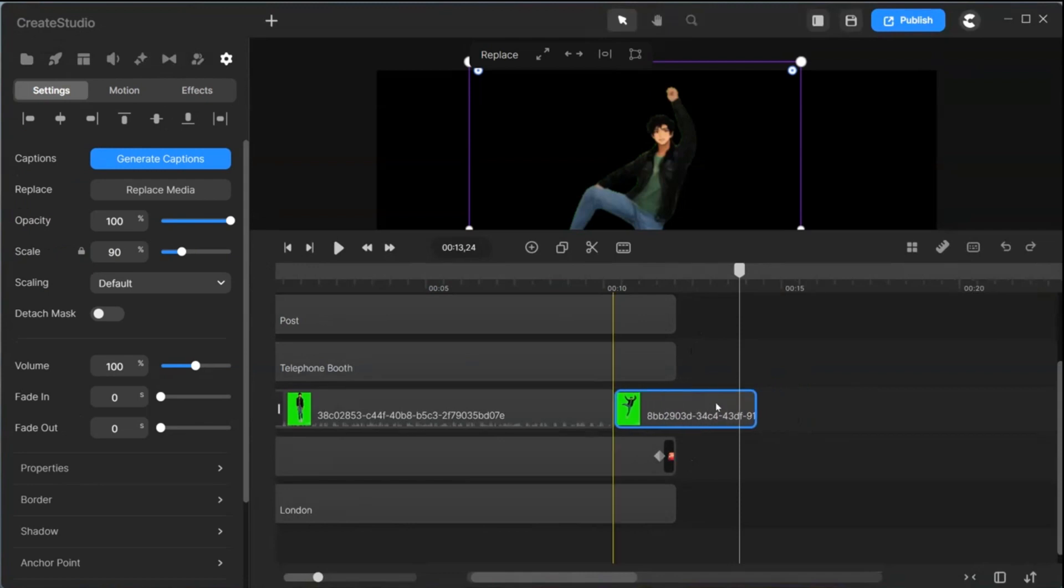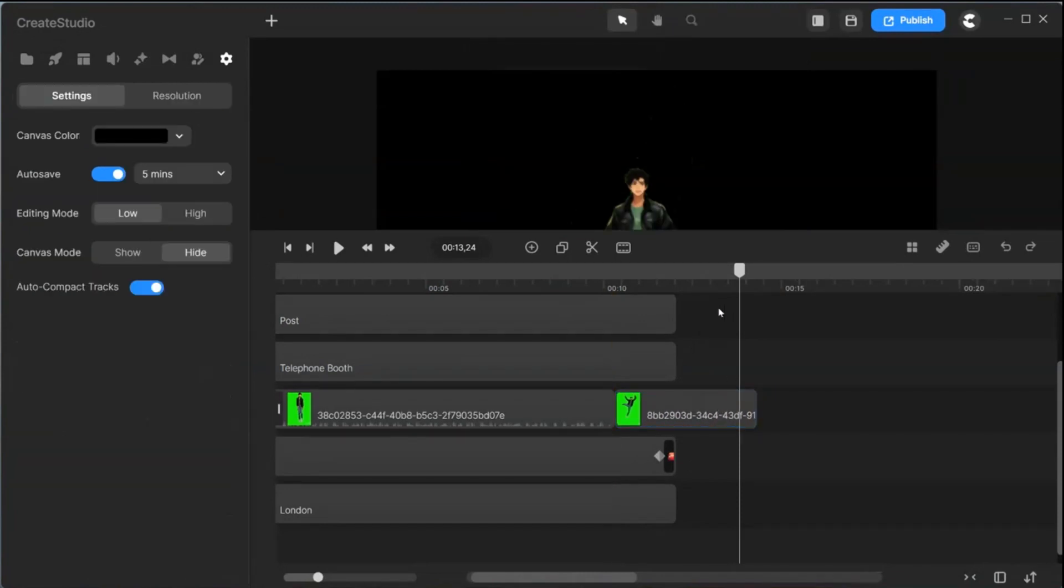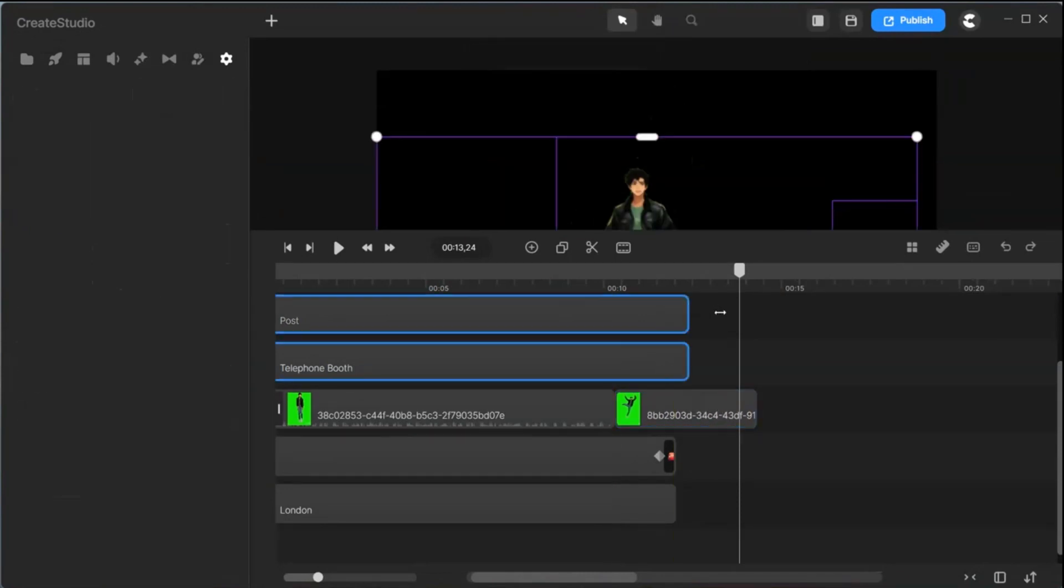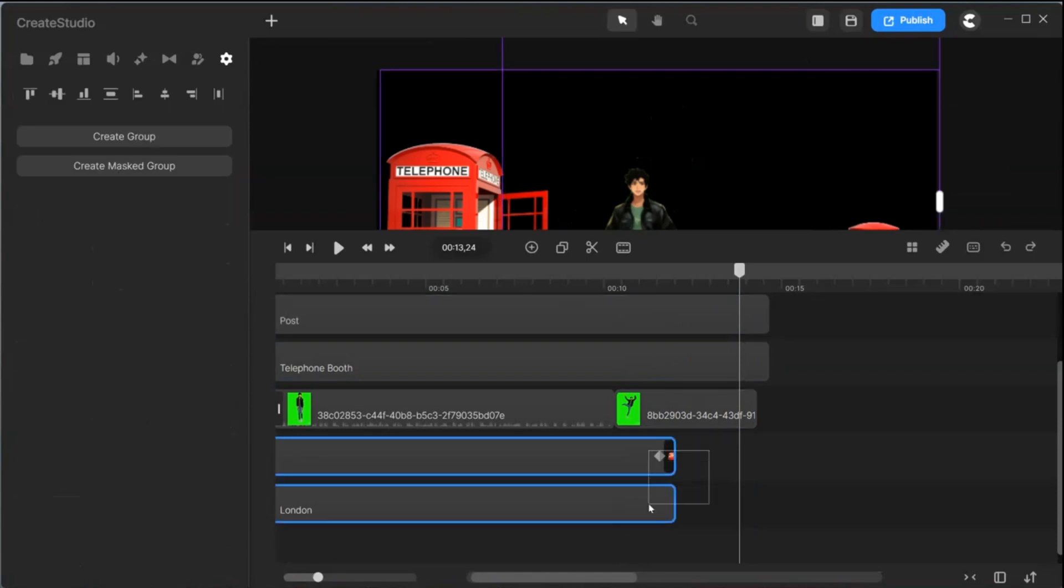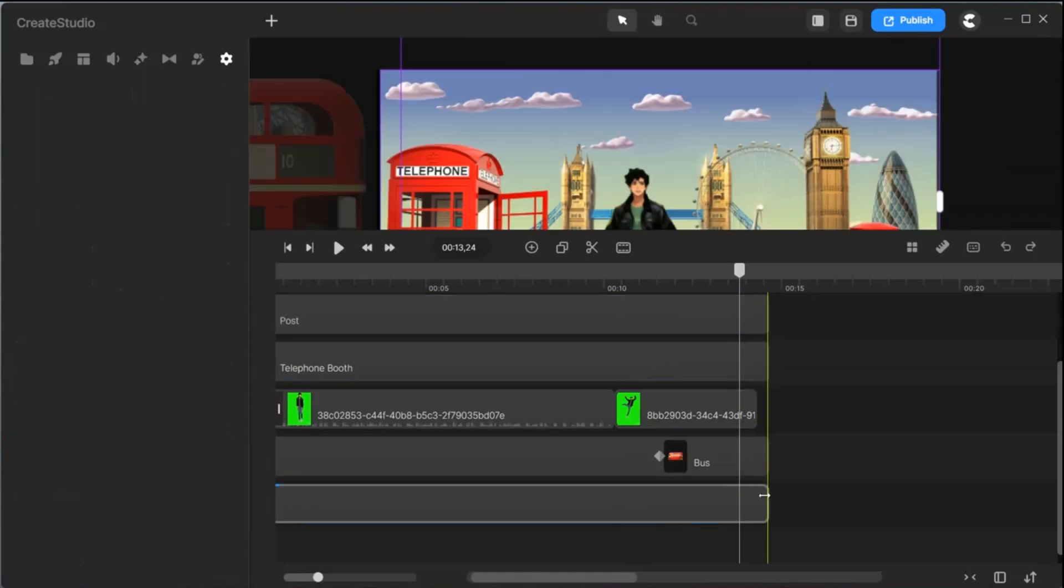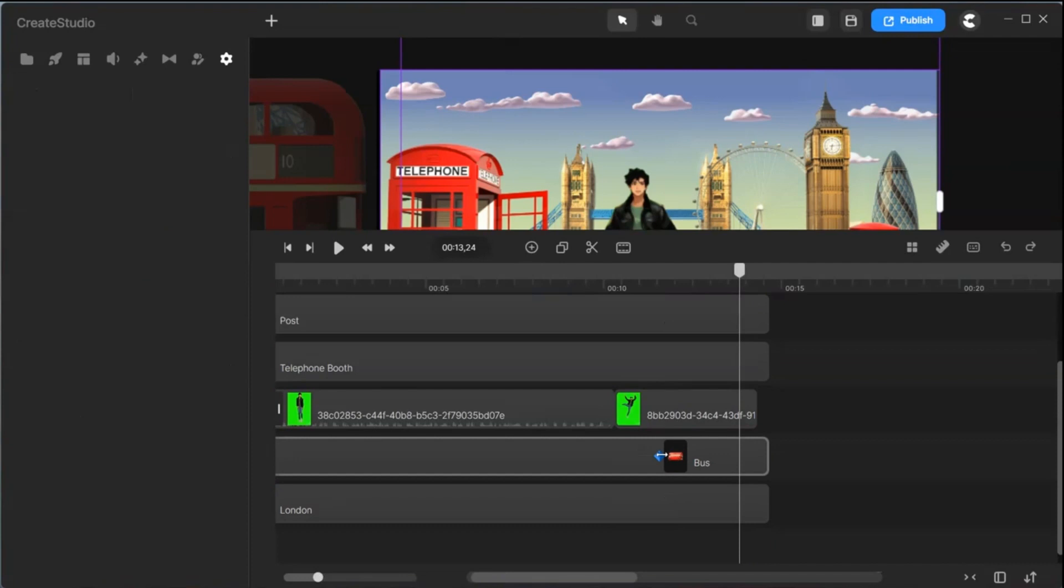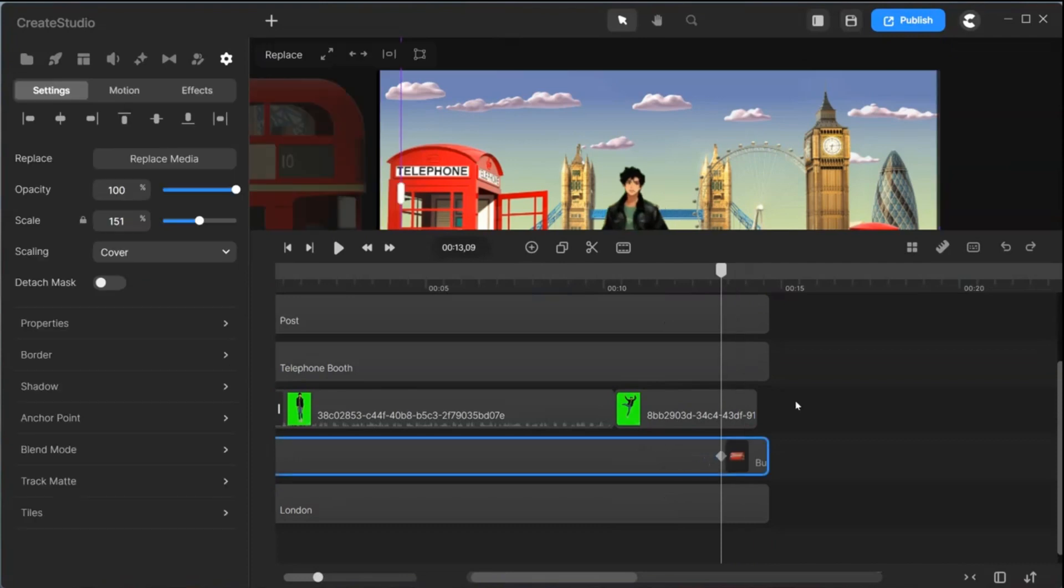Once you are happy with your choice, we look for a dance music track. Lots of them to choose from in Create Studio 3. Make more adjustments to your video the way you like it.